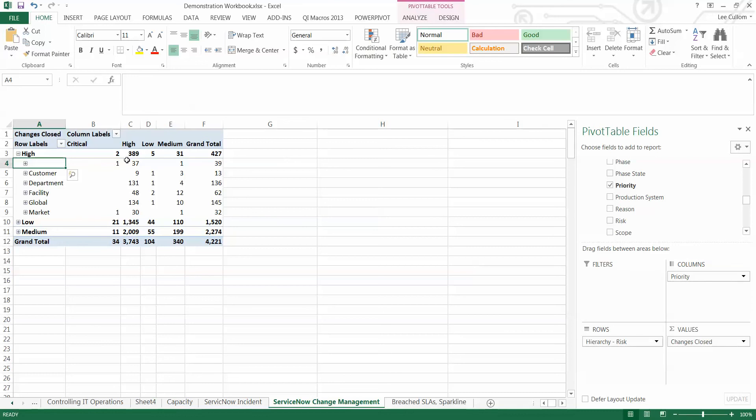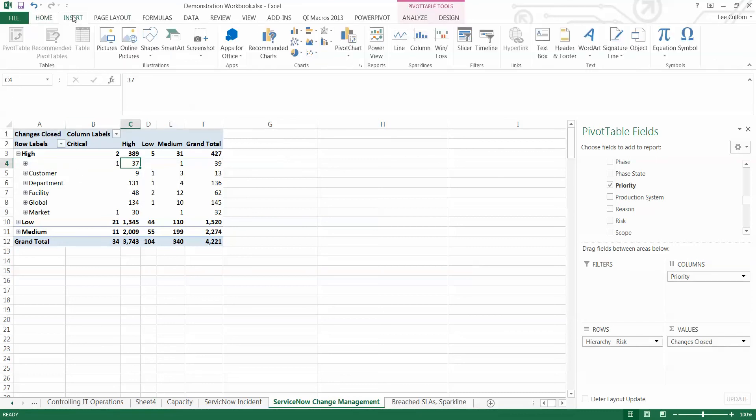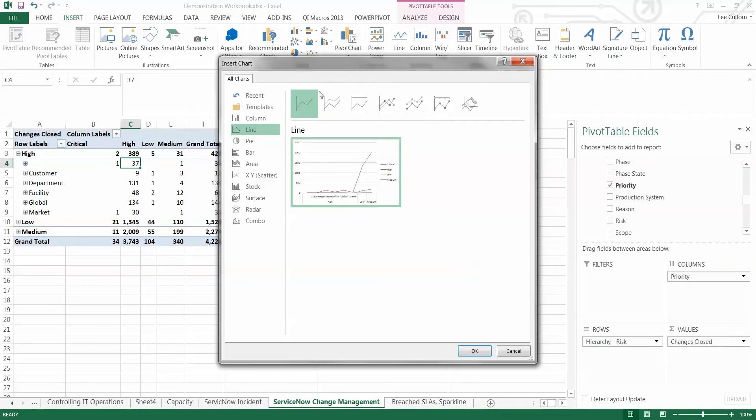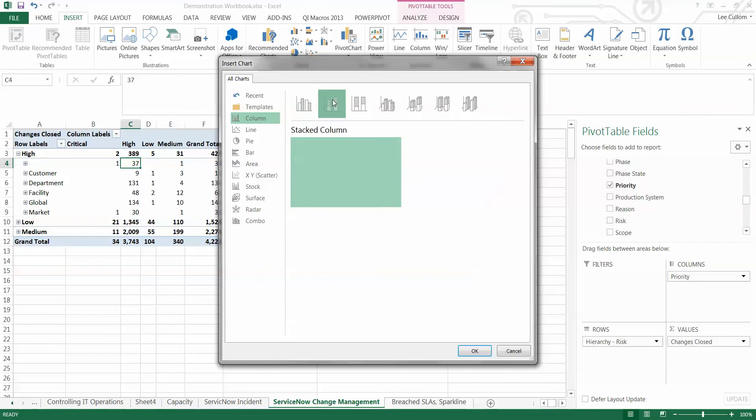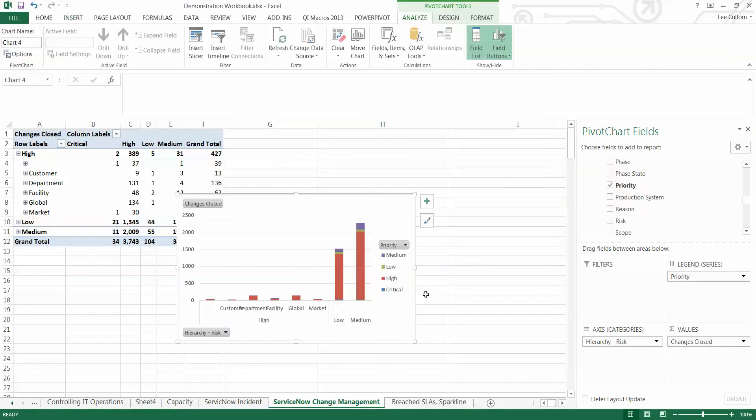Now, that will show the priority associated with the risks. So, these should kind of match up. And to visualize this data, I'm going to insert a pivot chart. Okay. So, we'll choose our pivot chart. And, again, we're going to make it a clustered column graph here. There we go. Pretty simple.